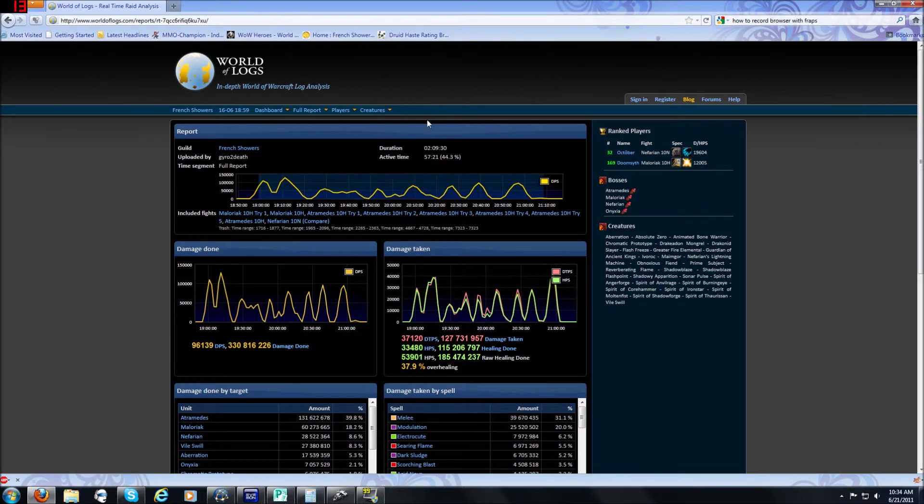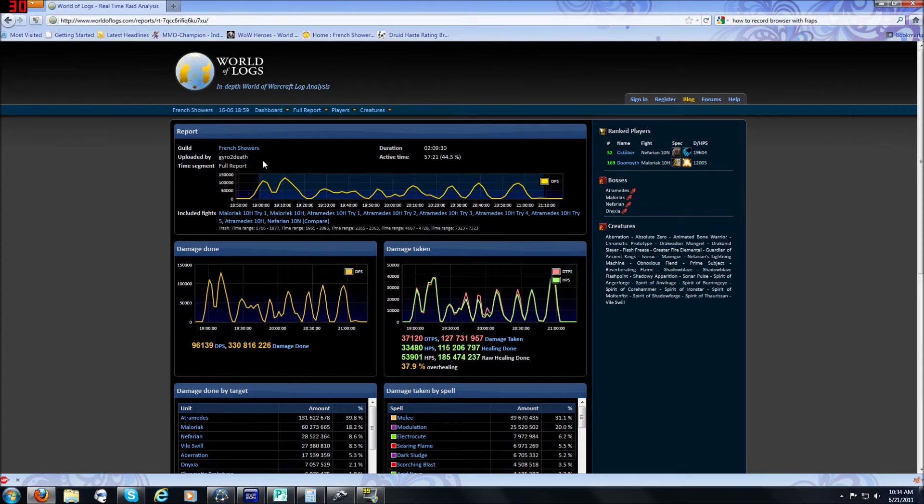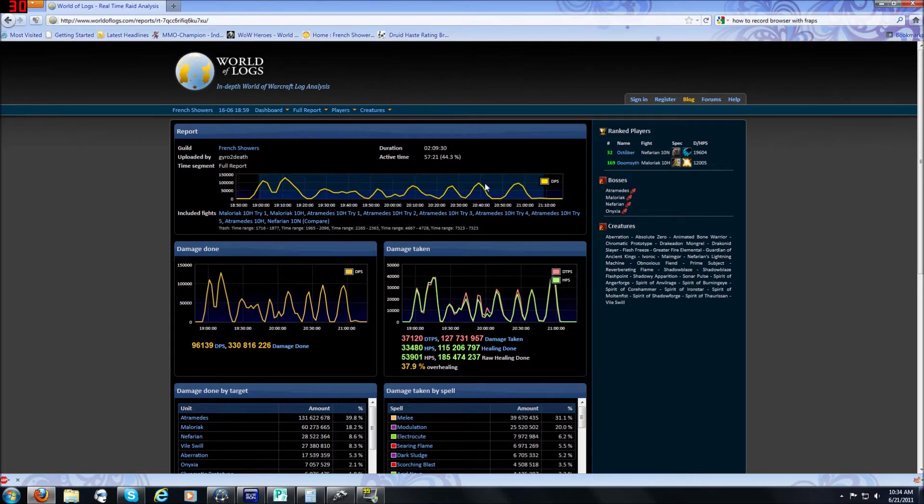After you get past the top bar you'll look down right below it you've got report, this is a report, it shows you the time of it, activity time, who was uploaded by and gives you a brief little summary of DPS or the time spectrum, fights that are included. This report thing is actually pretty useless, I never use it.